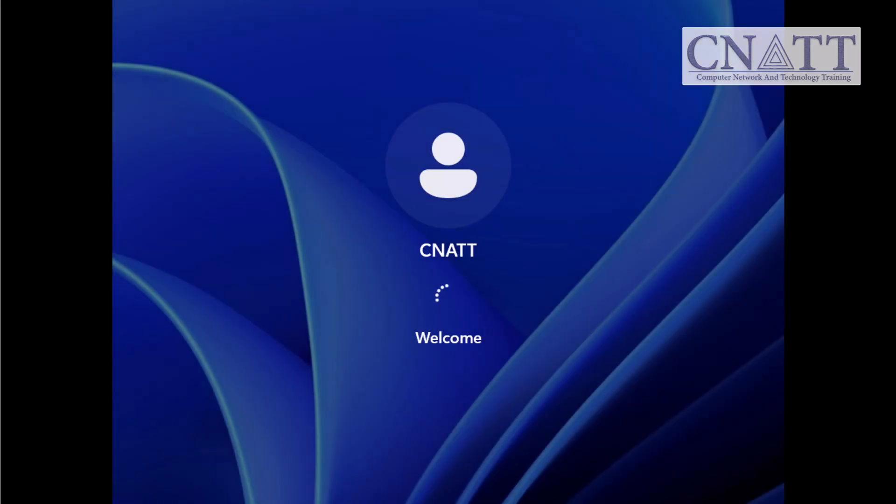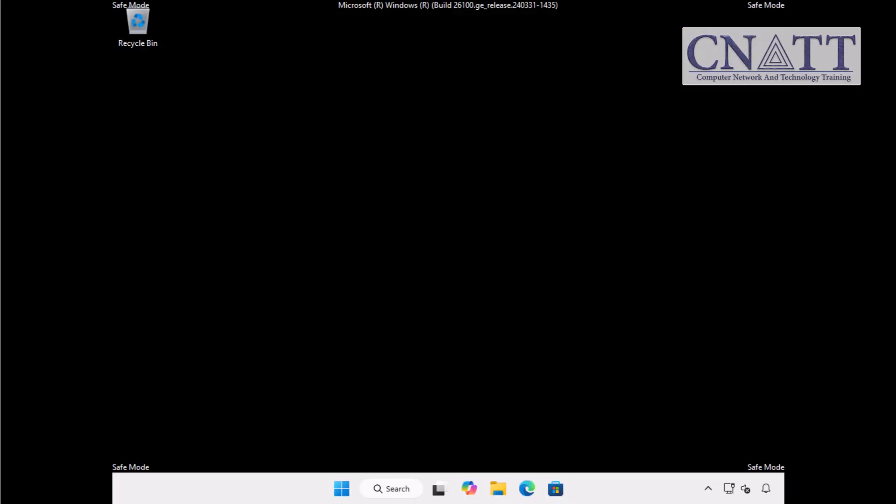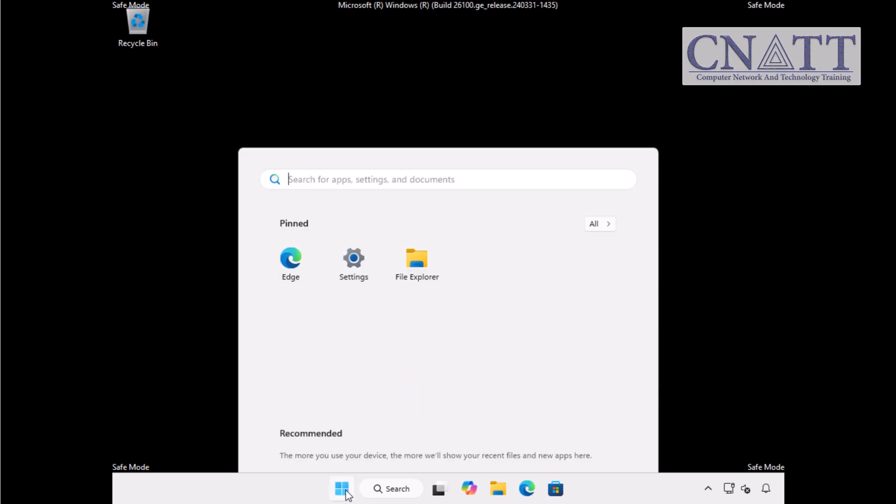Your PC will now restart directly into safe mode. To exit safe mode, just restart your computer normally.